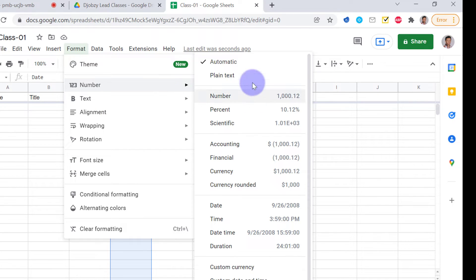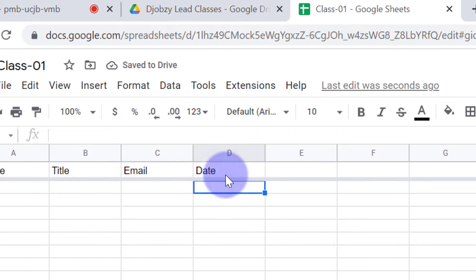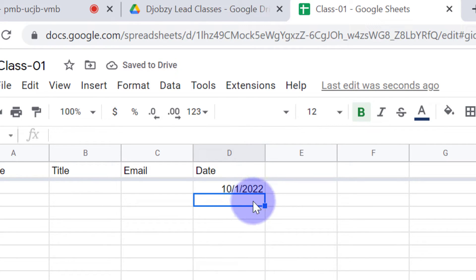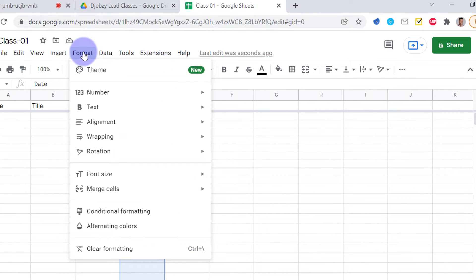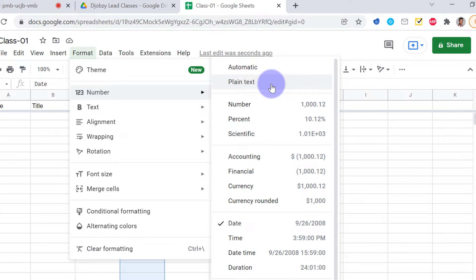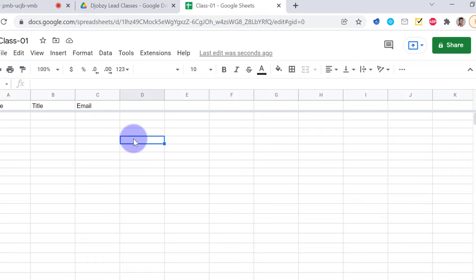Sometimes we need to apply date formatting. From Format, Number, we can select Date and Time, then use Date format. I'll type 10/01/22 — you can see that typing only '22' is automatically expanded to the full year format. From Format, Number, we can also use Currency, Number, or Plain Text — everything depends on our needs.